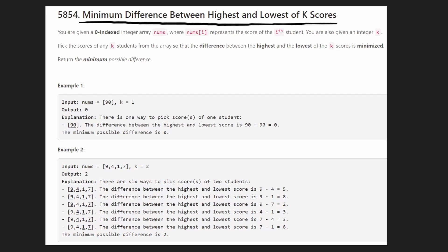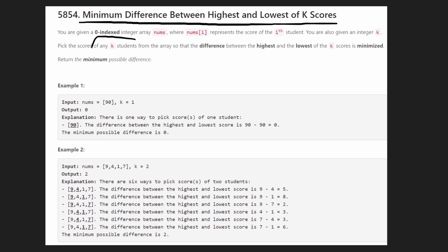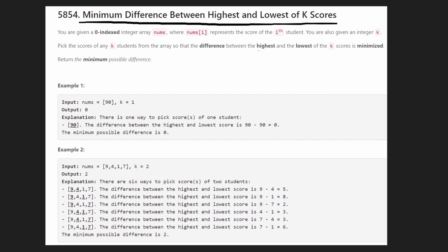We're given an array of nums. Each value in the array represents a student's score — that's not really super important — but we just want to pick K students from the array such that the difference between the highest and the lowest of the scores of those K that we actually choose is minimized.